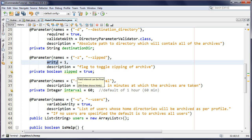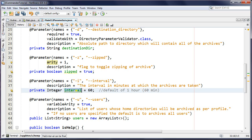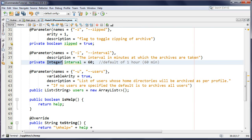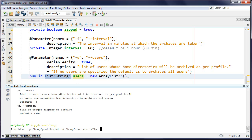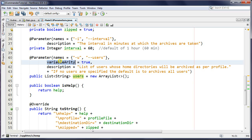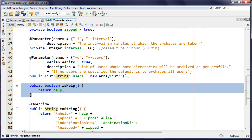Integer parameters are automatically converted from the command line string, with a default of 60. For lists, JCommander is really nice: my list of users is automatically converted and populated. I don't have to code user1, user2 iteration. To make multiple values work for a parameter, you specify 'variableArity=true'. Since it's a list of strings, no custom converter is needed.